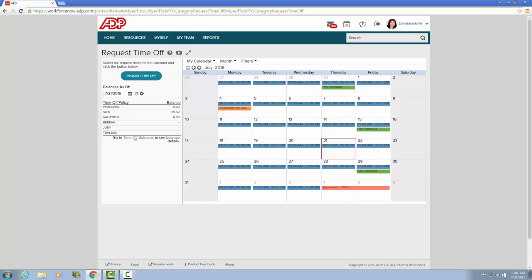Once on this page, you have the ability to see your time off balance before submitting the request by simply clicking on time off balances.